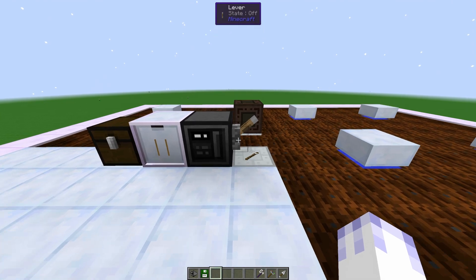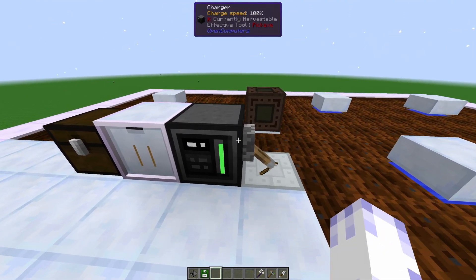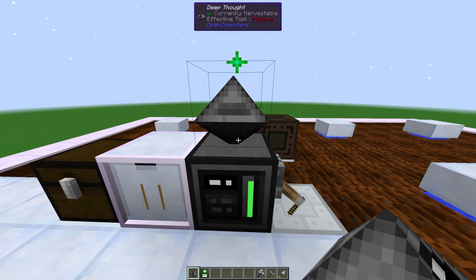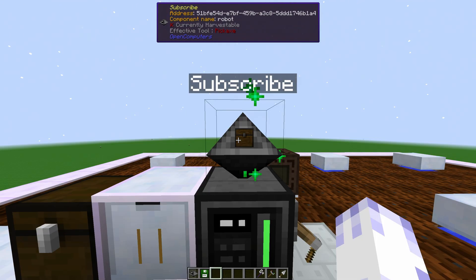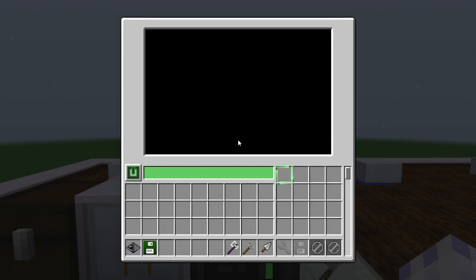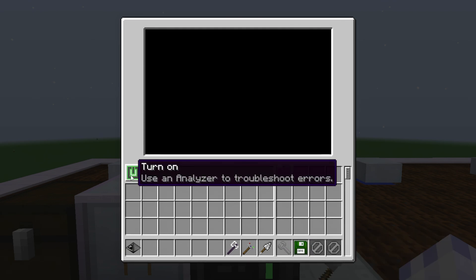Let's set up the bot. Put it on the charger. As you can see, you can also rename it using an anvil. Right-click it. Put in OpenOS and press the power button.